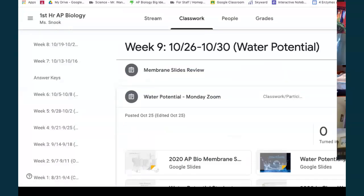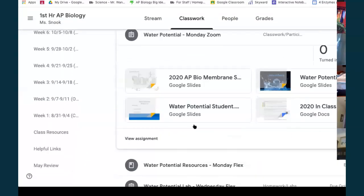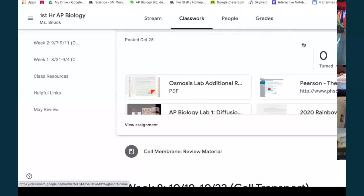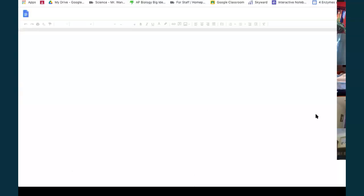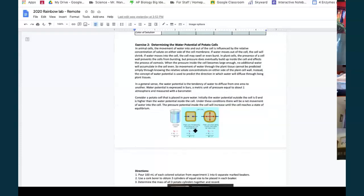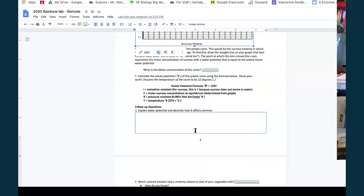Wednesday we need to do a lab. Before Wednesday, watch the Bozeman video and use Pearson's Lab Bench, which has a walkthrough tutorial and quiz questions — do those just for your own understanding. Wednesday I'll have my Zoom open in case you need help, but you don't actually have to physically do the lab — you just have to work with the numbers I've provided.